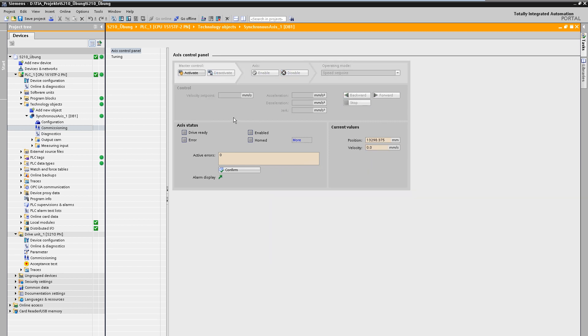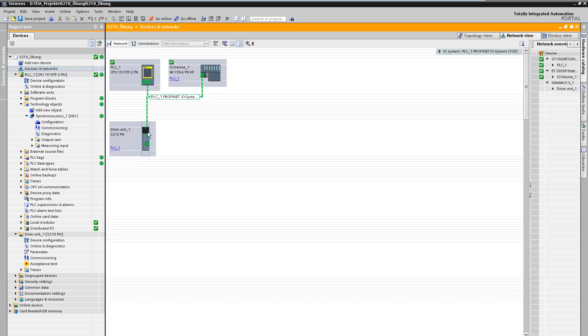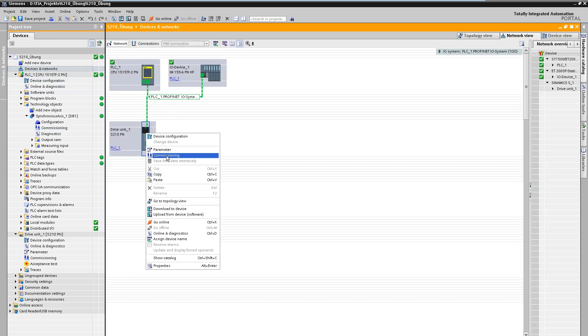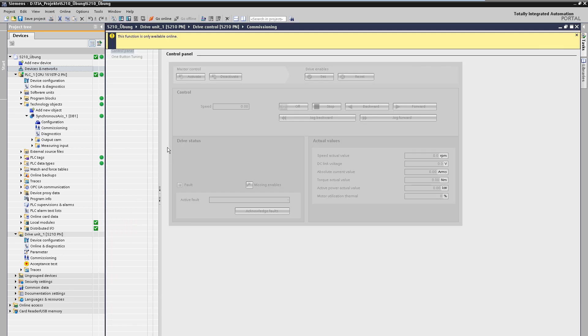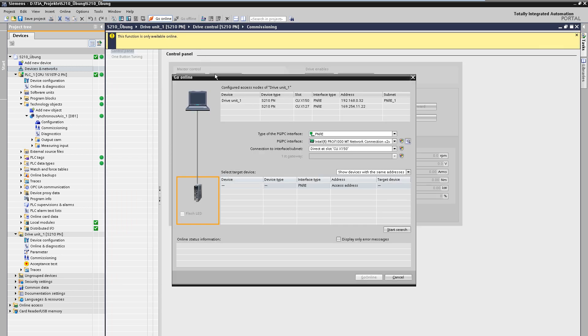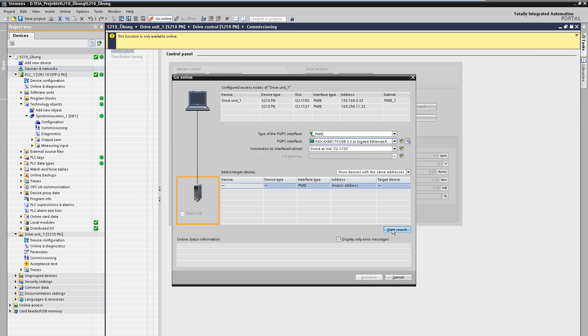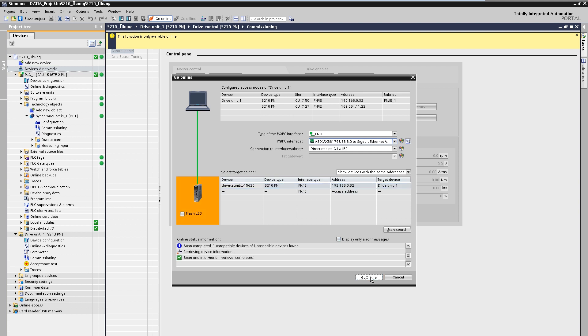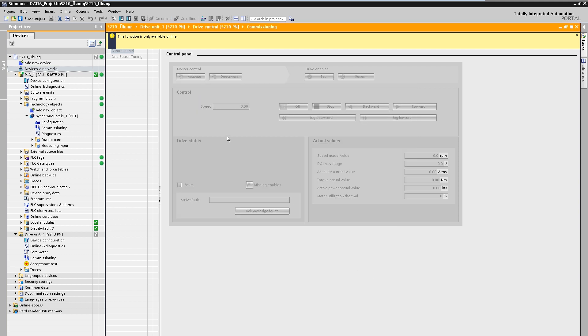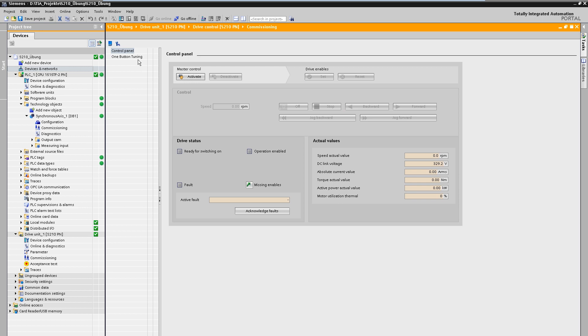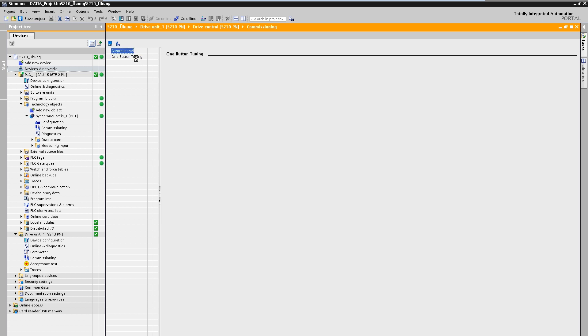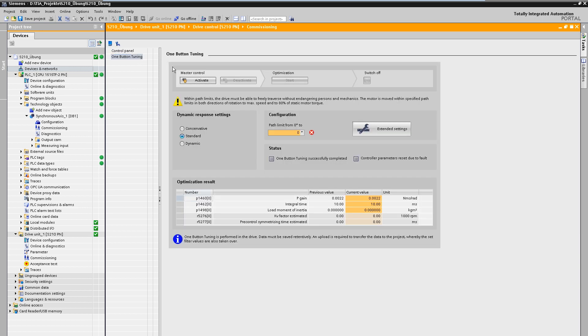For control optimization, we now navigate to the drive. The commissioning screens can be accessed directly via the context menu in the network view. One button tuning is an automated measurement run to optimize the control loop and is carried out using this mask.